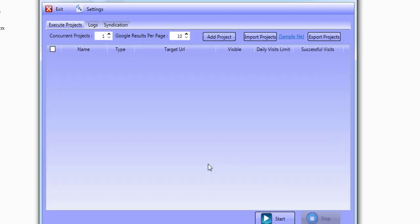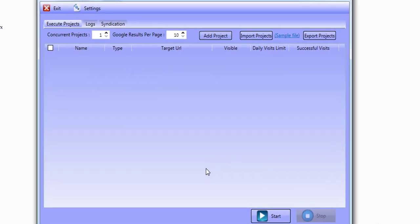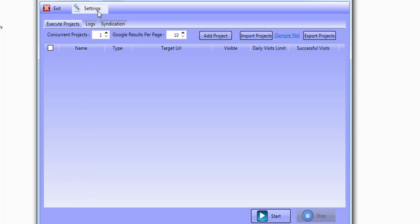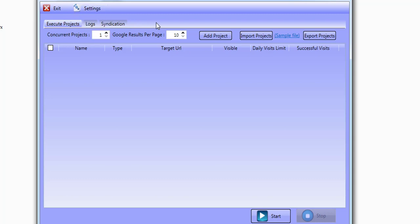When you start the software for the first time and you've registered it, it's going to look something like this. This is known as your dashboard and it's going to be showing you all of the projects that you've created. We haven't created any projects, so I'm going to be showing you how you can create those projects. When it comes to settings and best practices, I'm going to be doing a different video for you, so please do watch that video to make sure you understand exactly how you can get the best from this software.